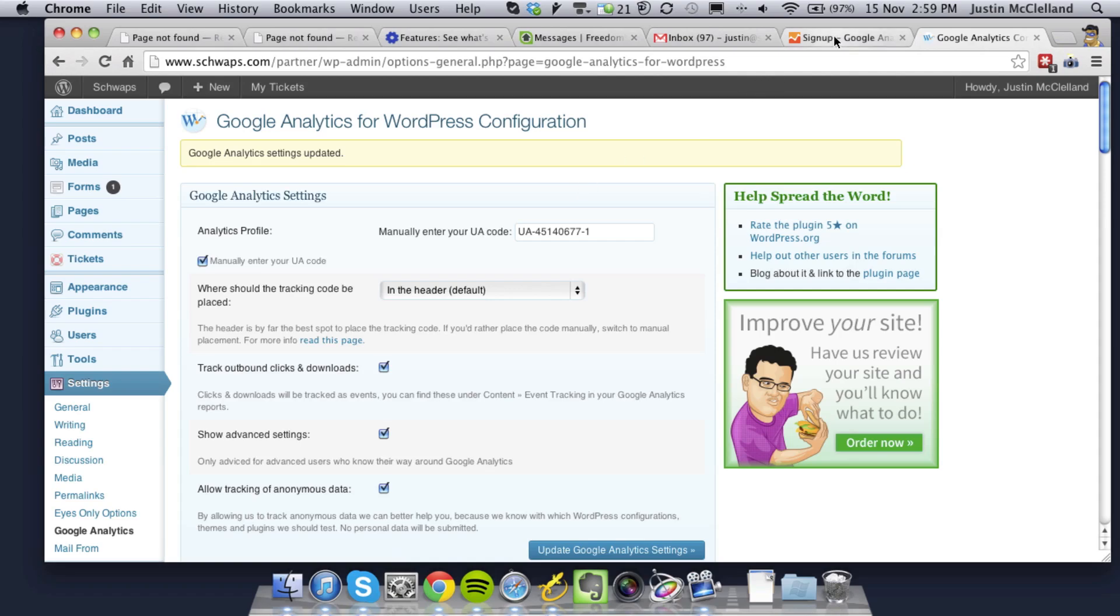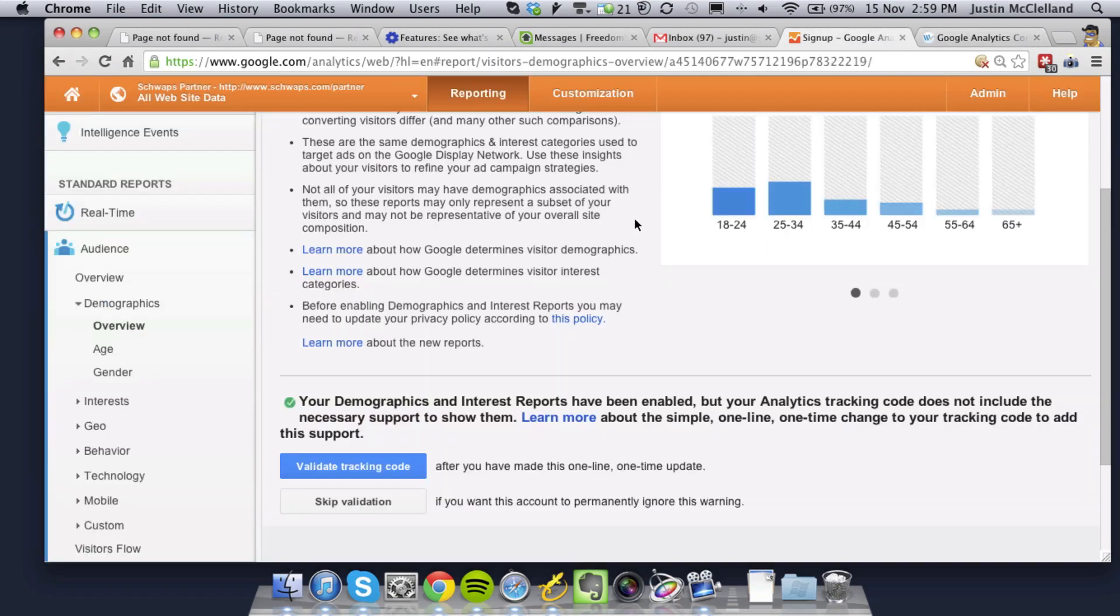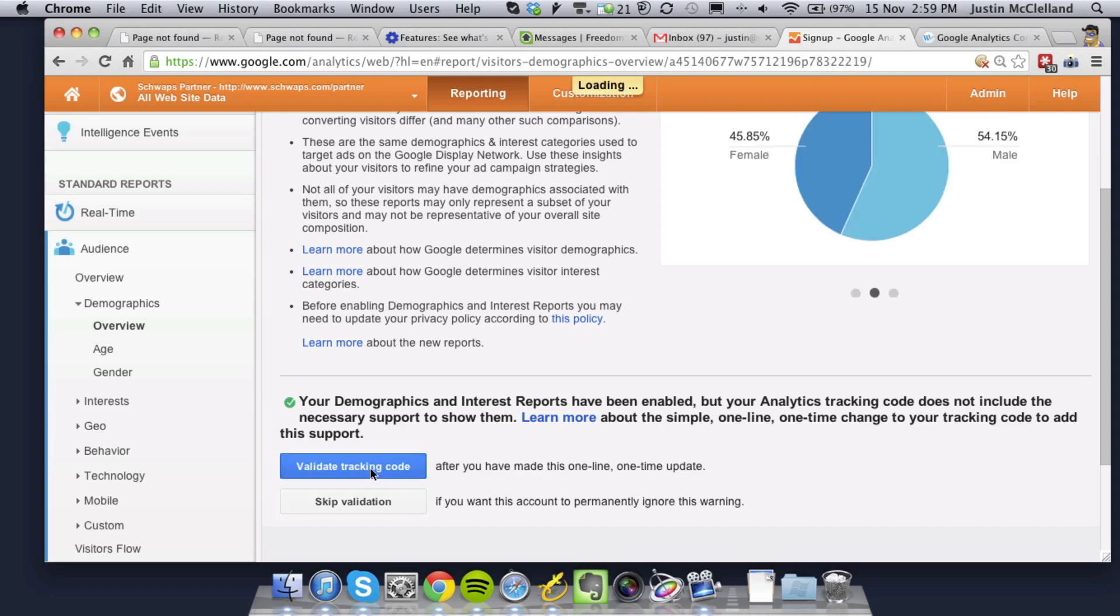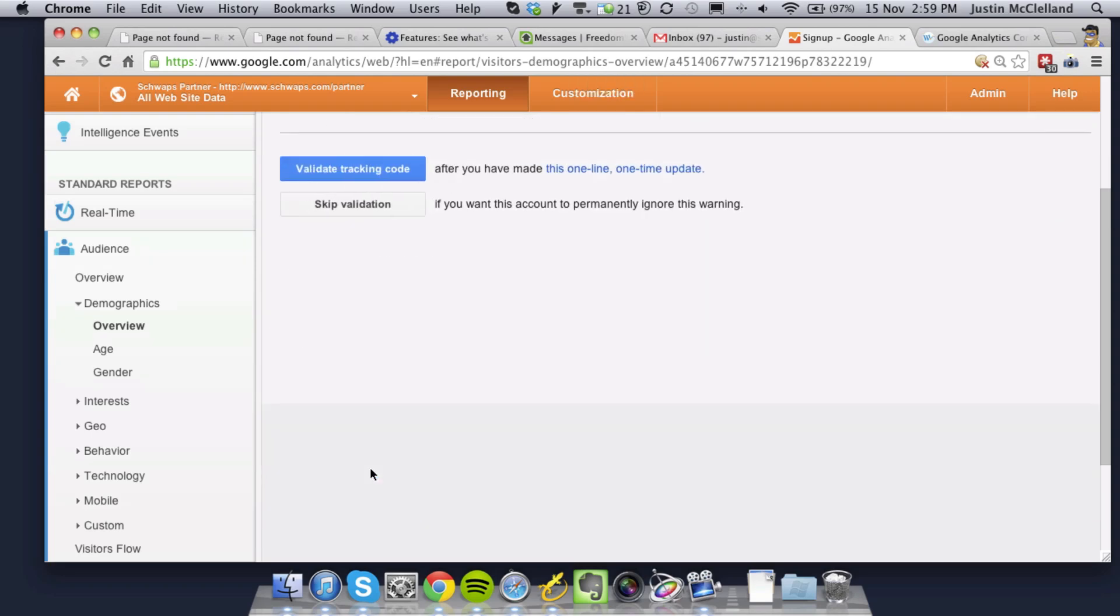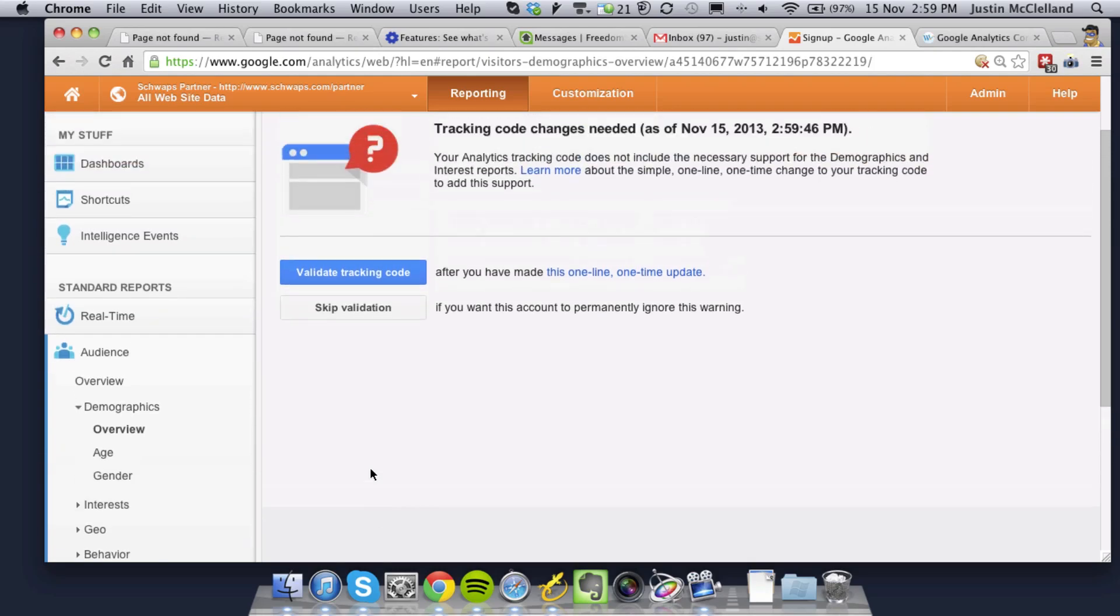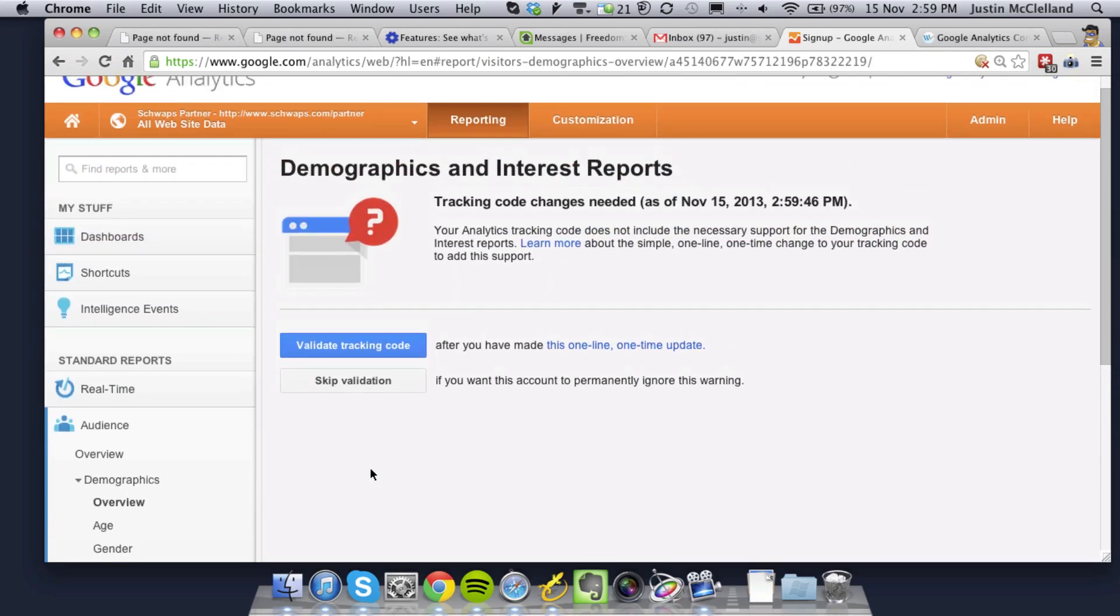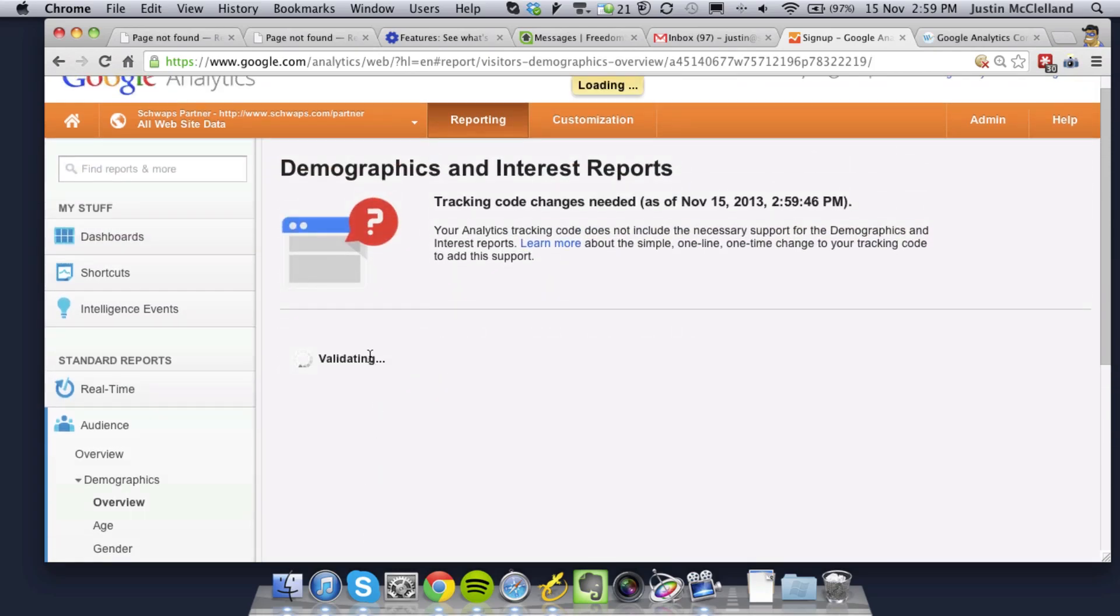Now once you do that, you should be all set. It's going to take a while and it's not going to validate. So you see here when I click Validate Tracking Code, it doesn't really give you an error or anything. It just keeps coming back to the main Validate screen.